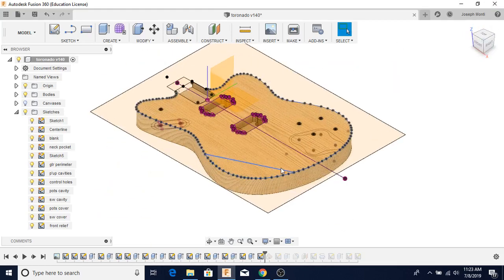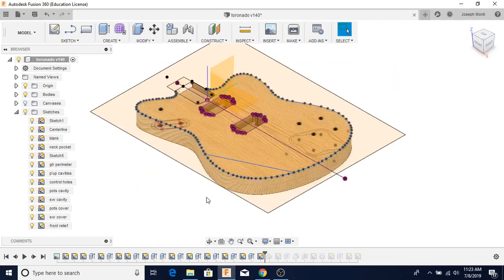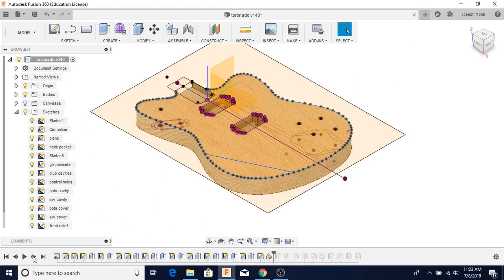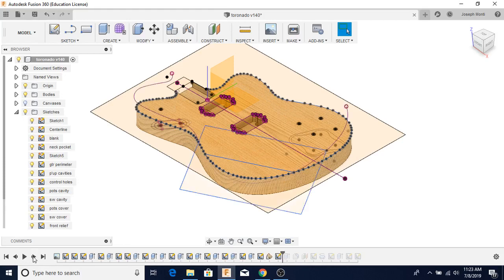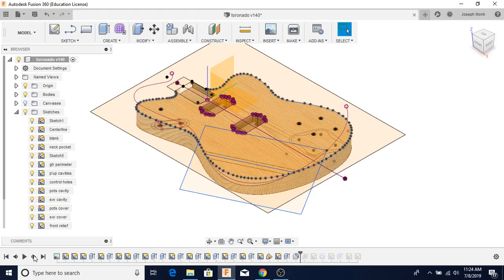On the other side, I'm creating this relief here for the front, for your arm relief. Using a construction plane, I'm going to cut that away. The material there, and there it's cut. I'm adding a radius right here as well.